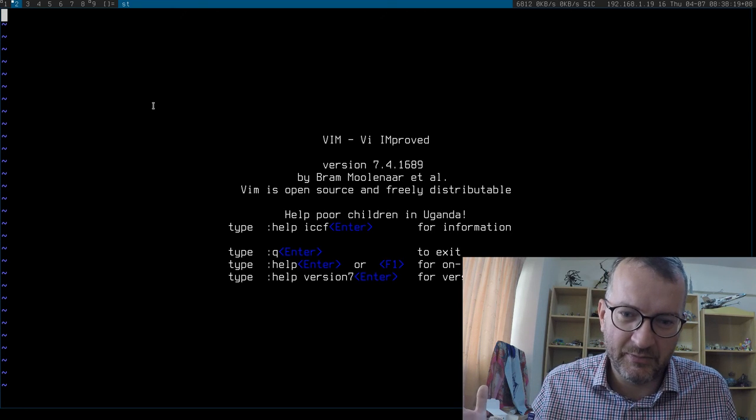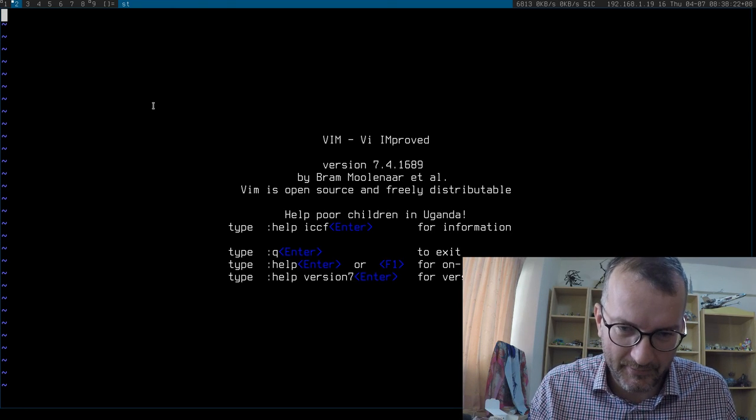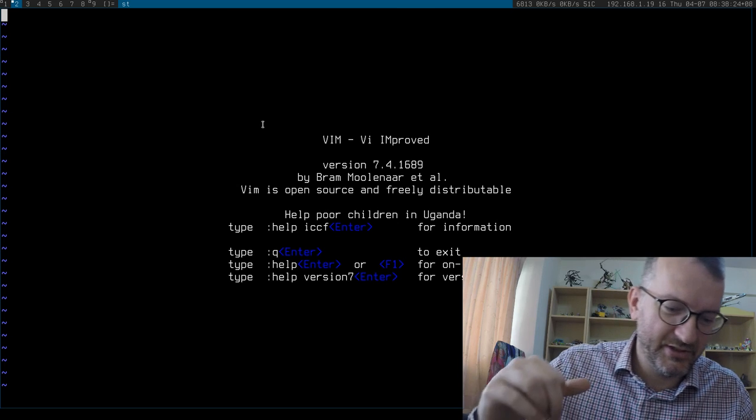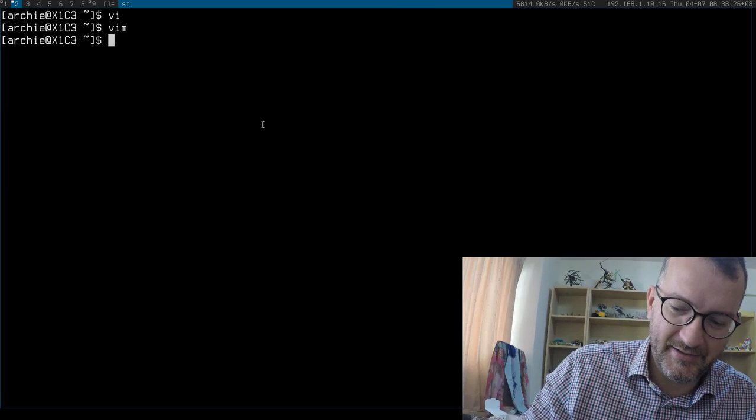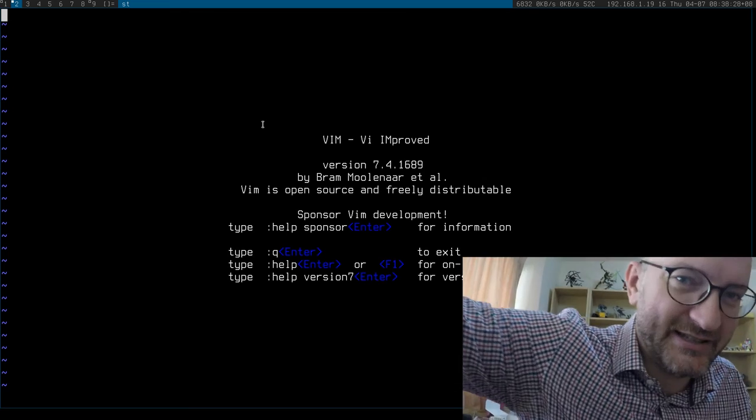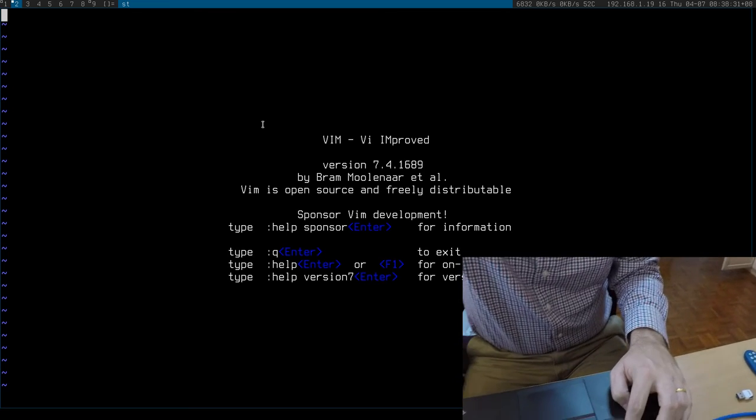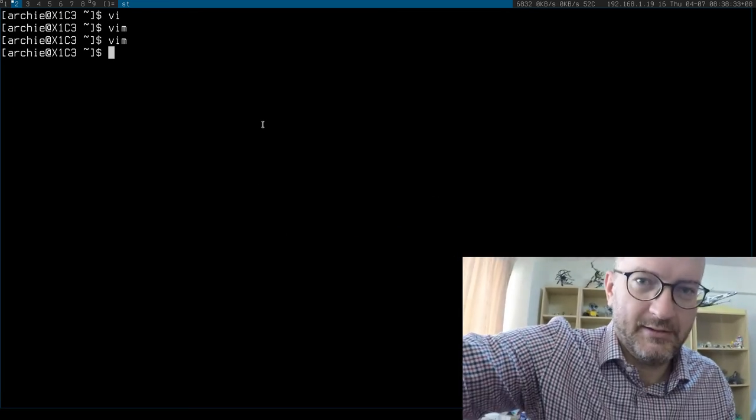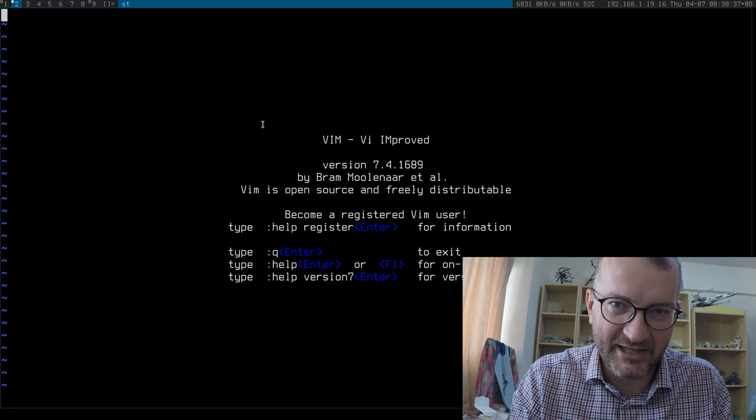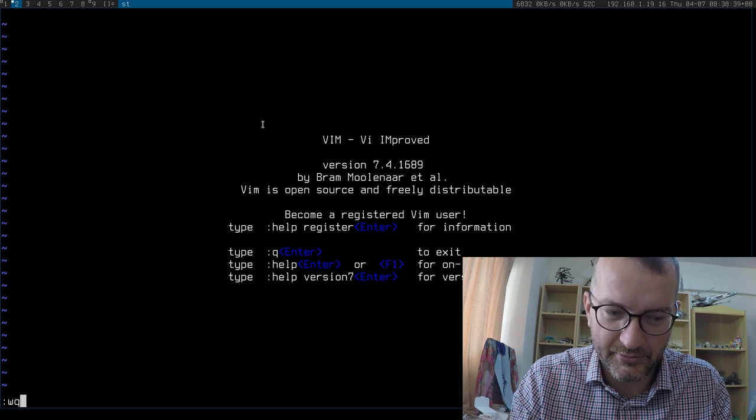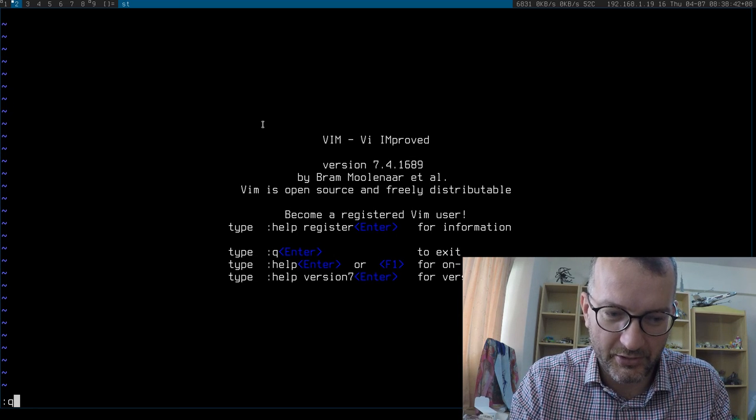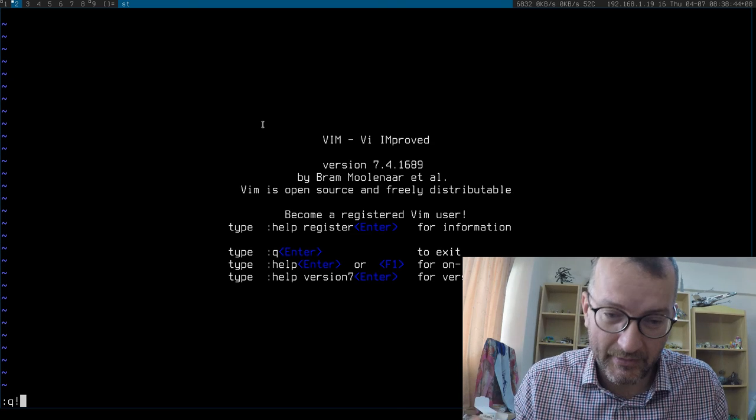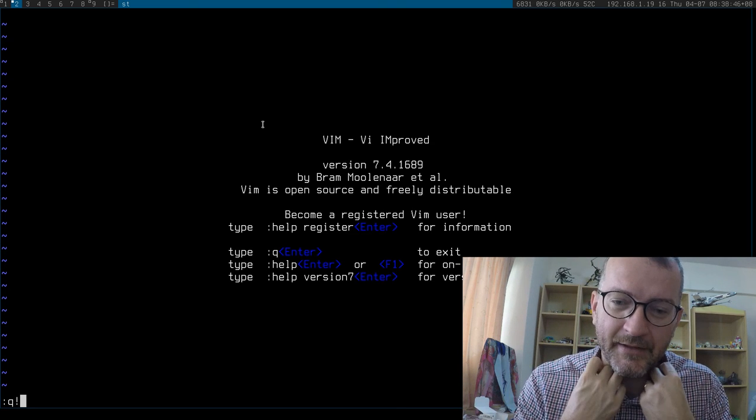You'll probably be wondering how to escape. The trick is Shift ZZ - that's how to escape quickly, save and exit. See what I'm doing here? Shift ZZ, that's how you simply exit. You can also use colon W Q or just Q to escape without saving. But anyway, that's essentially Vim.